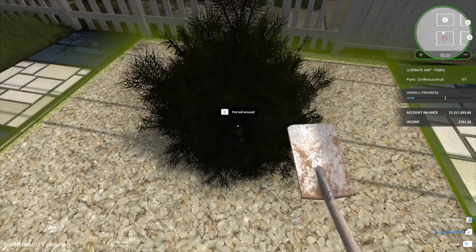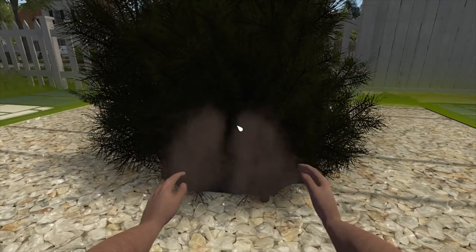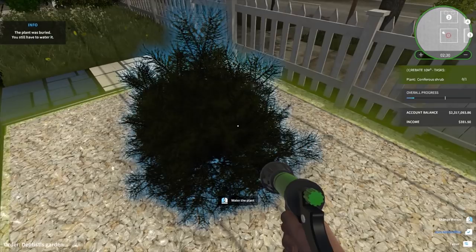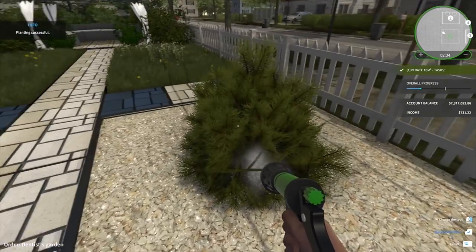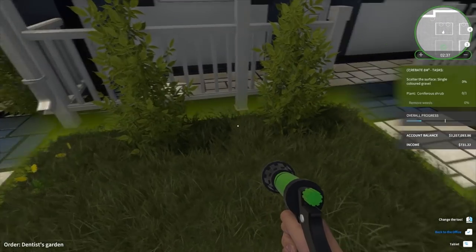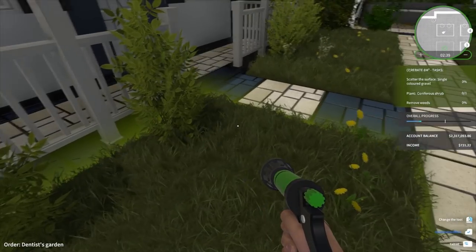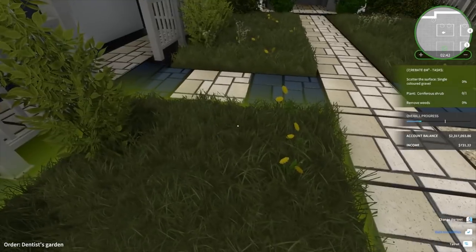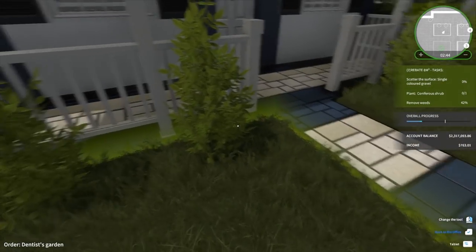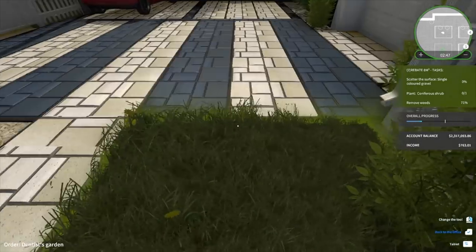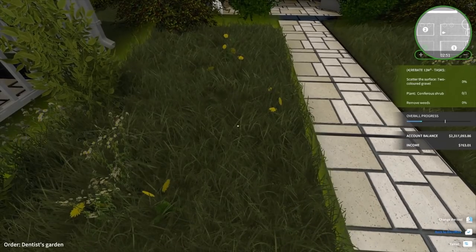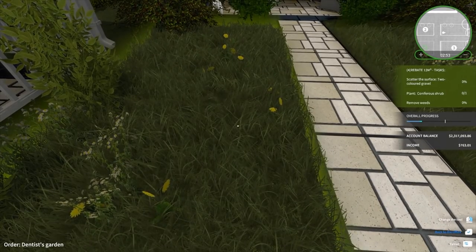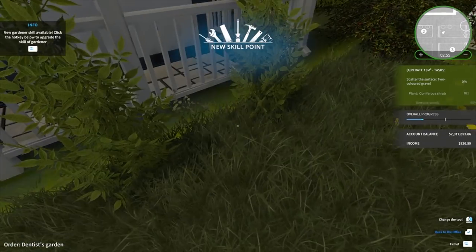Alright, let's remove some weeds and plant a coniferous shrub. Let's go to shrubs. There's a fair few of them actually, that's pretty cool. Let's go with this one, stick it right in the middle. Dig the hole - it's pretty cool. Hold to dig, dig a little bit more. The hole is now dug.